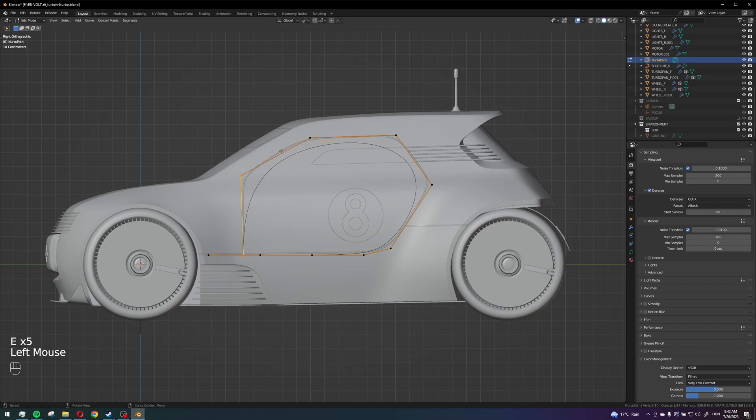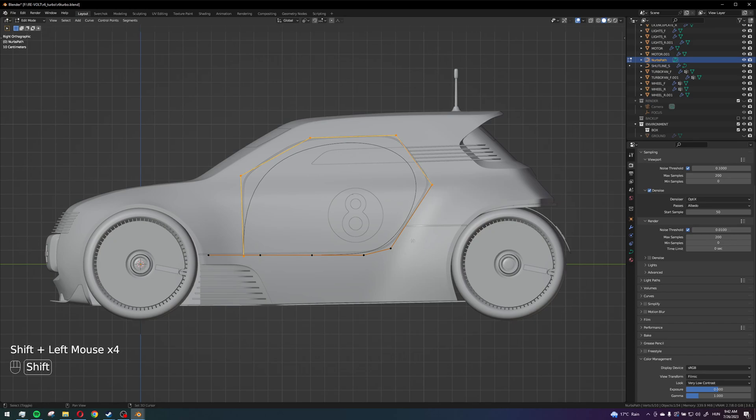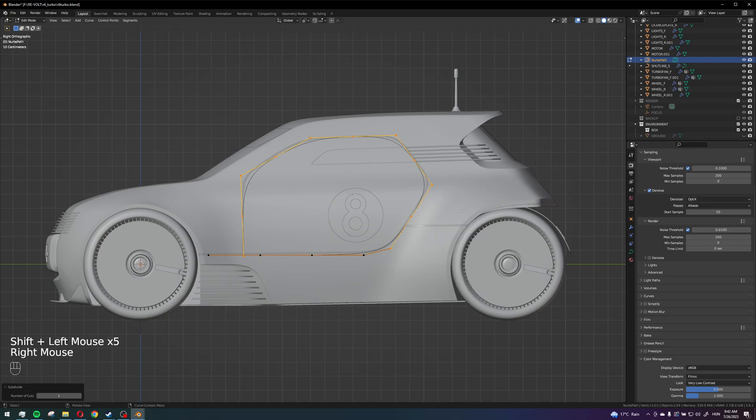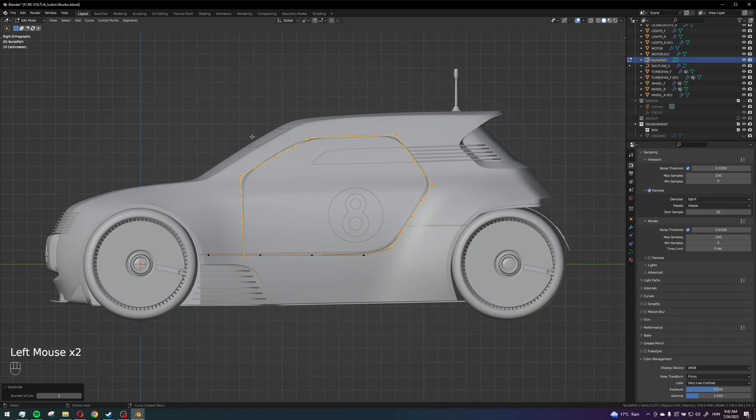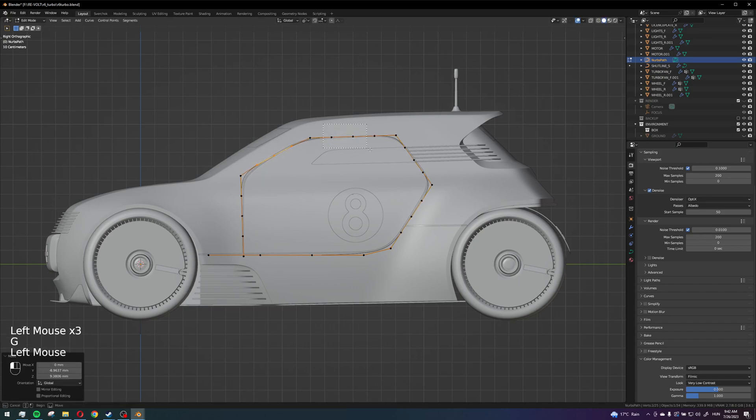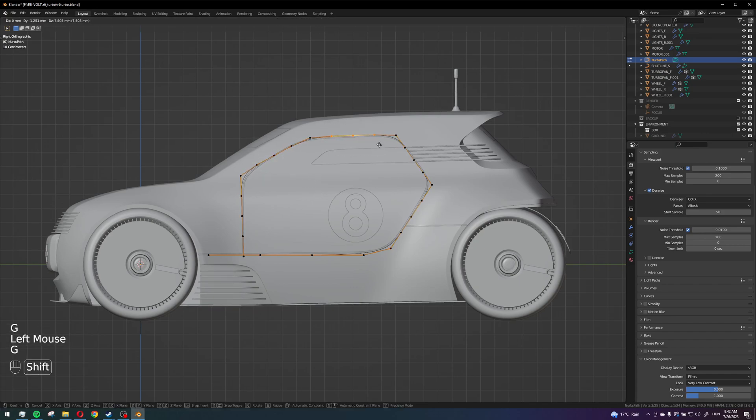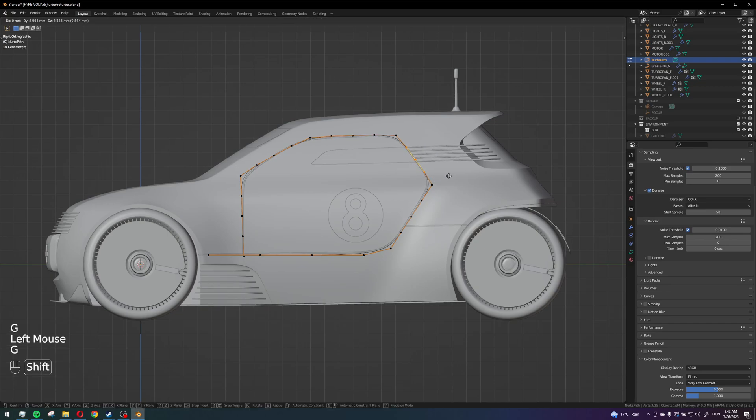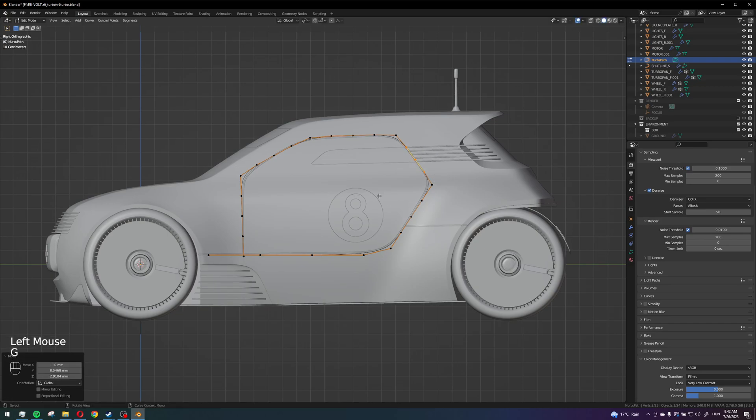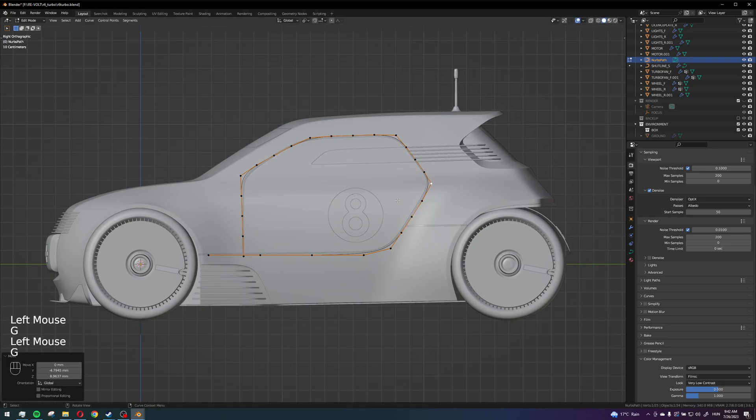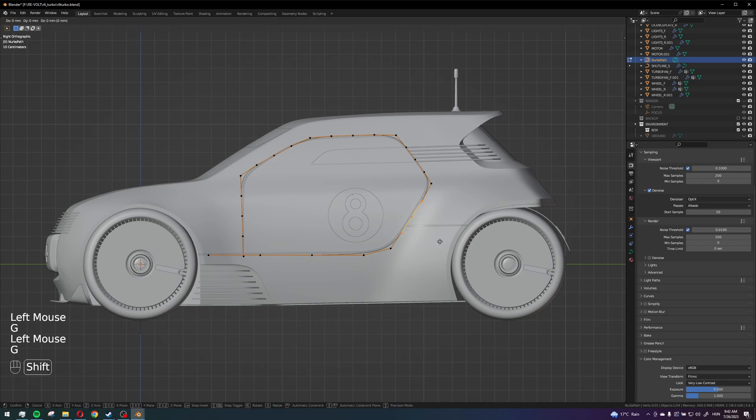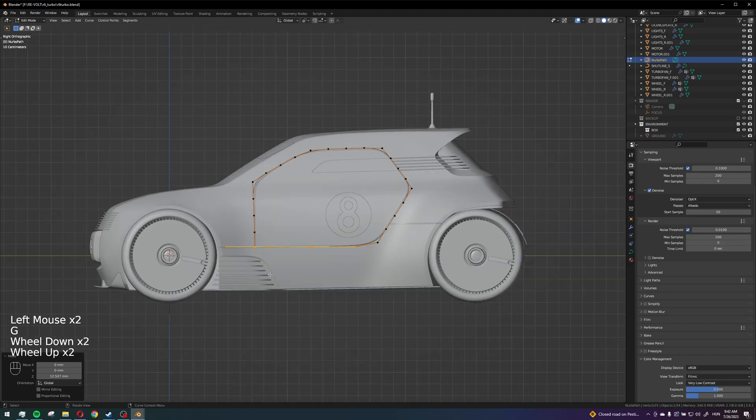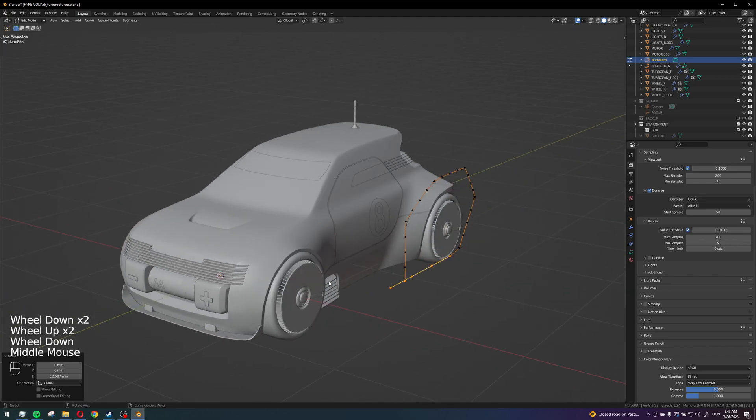And then I can add some subdivisions which will make those corners a bit more like corners, adjust the curvature a little bit. I'm not going to redo the whole thing now.